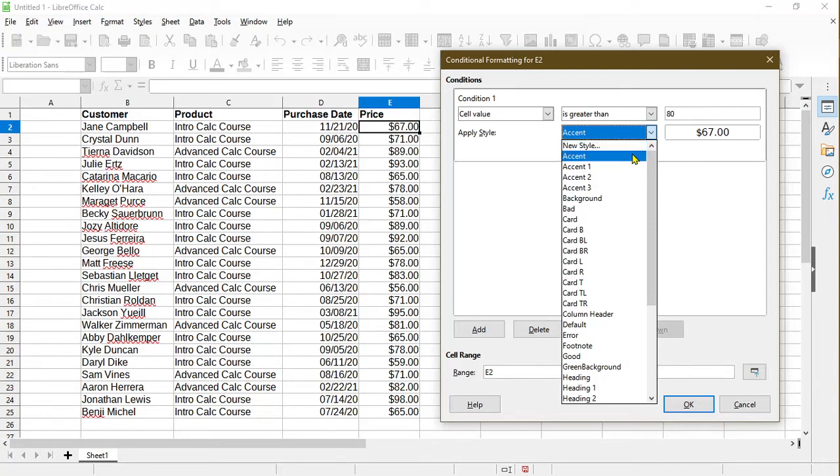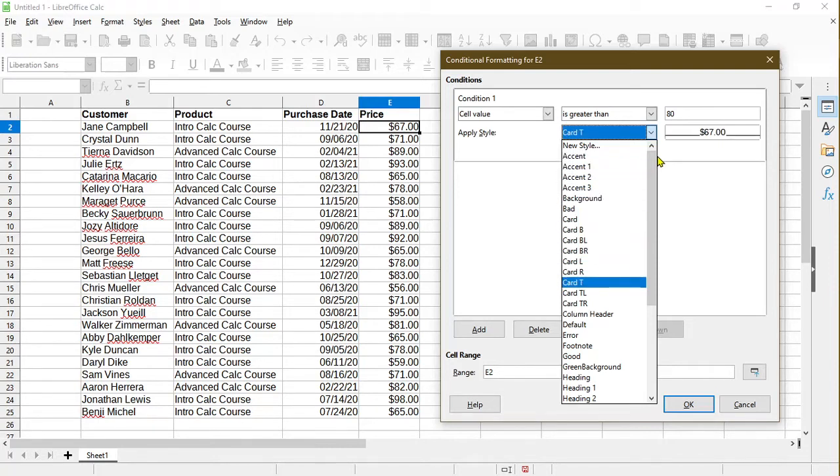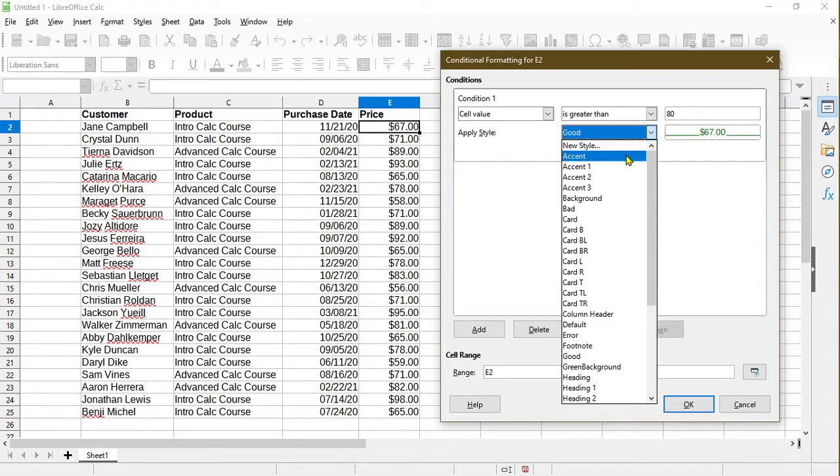In Calc, we have a lot of presets for styles already. As we can see, we can go through them. If some of them are interesting to you, you could definitely try it out and apply them. For me, what I want to get at is to have the background color a certain color so that it stands out when I'm looking at it.